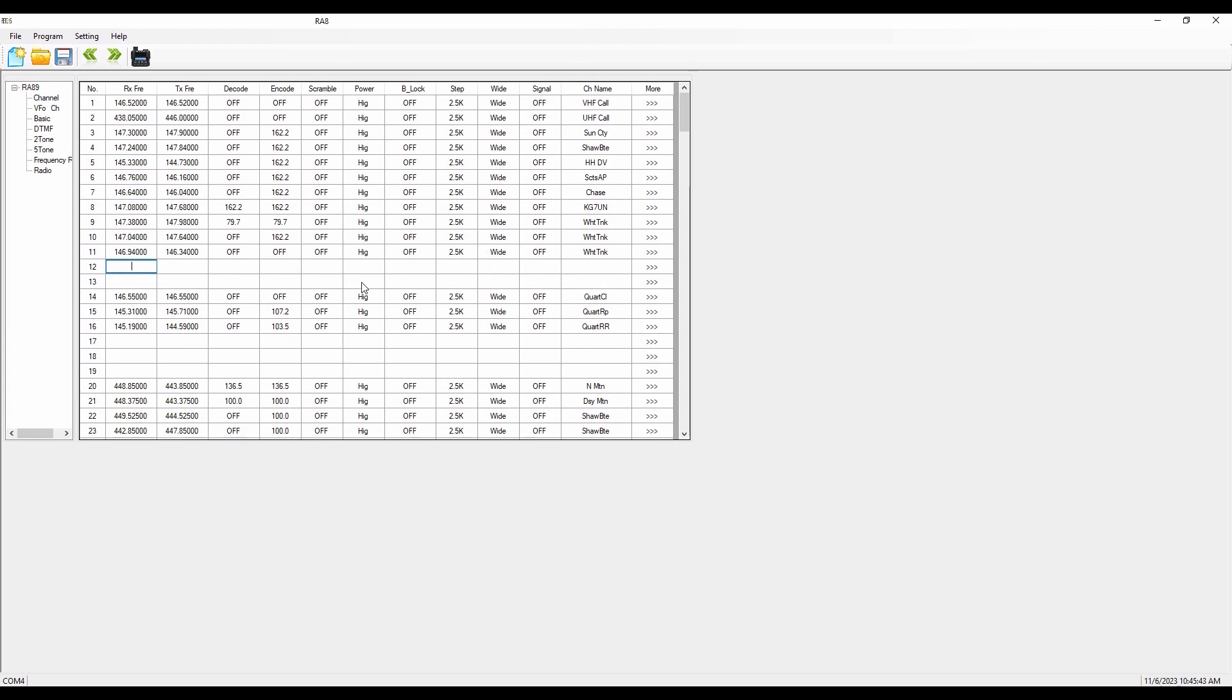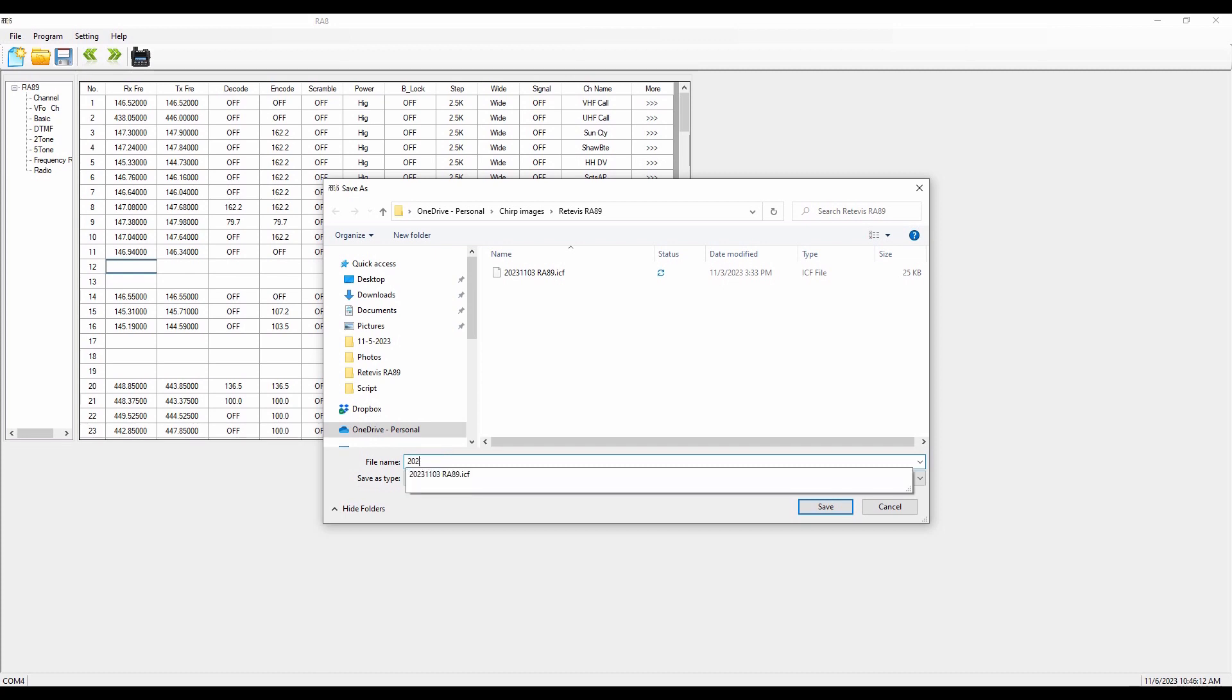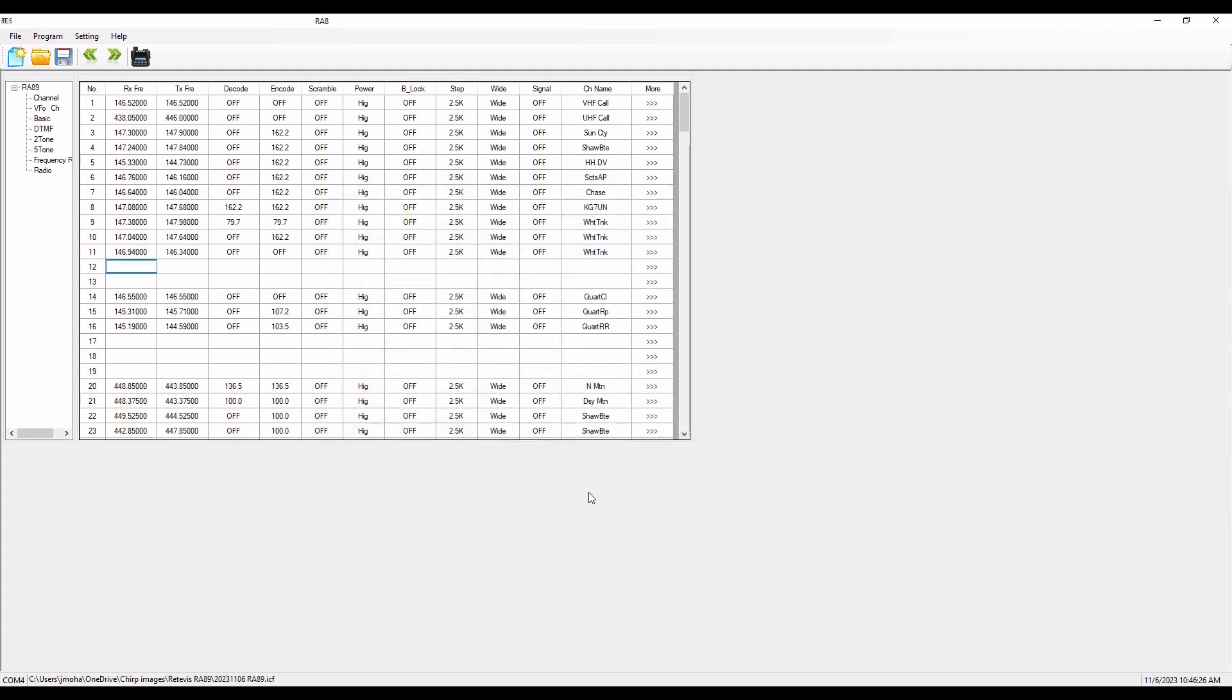And so when you've got this the way you want it, what you're going to want to do is you're going to want to go up here to file and you want to save as. And this is going to come up. As you can see, I've got this in my Microsoft account under a general folder called Chirp Images, even though this isn't Chirp. I've got a folder called RA-89. And what I do then is give it a name and I normally will call it the date. So today is 2023-11-06. I'm going to call it RA-89 so I know for sure that's what it is. And then I'm going to save it. Now with that saved, it's safe.